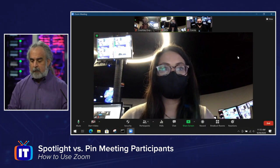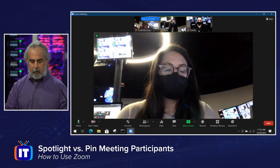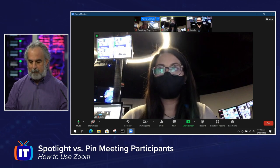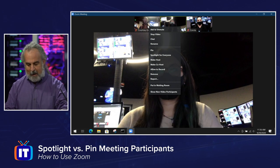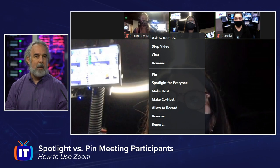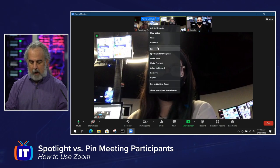Spotlighting allows me to specify that so that individual shows up on everyone's screen. So what we do is grab one particular person — let's highlight Courtney up here. I can right-click on that person, and when I do that, you'll see I get a pin or spotlight option. It disappears after about five seconds while it's up. I'm going to pin Courtney to my screen and put her there as my active participant that I want to pay attention to. But I haven't changed the view for either Gigi or Carola.